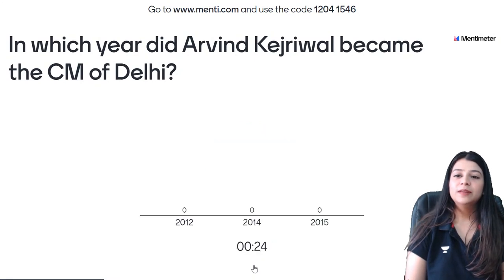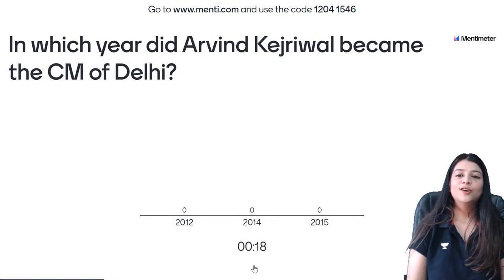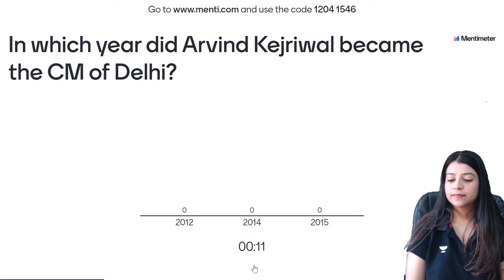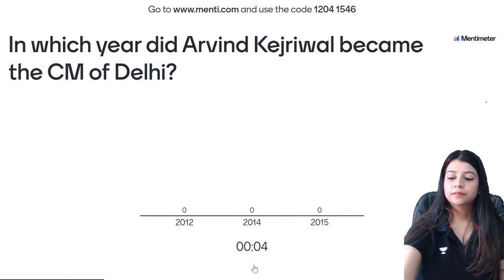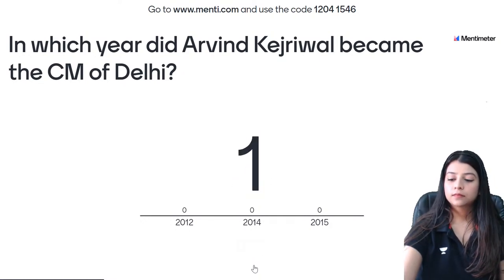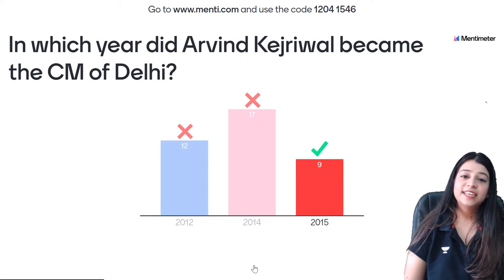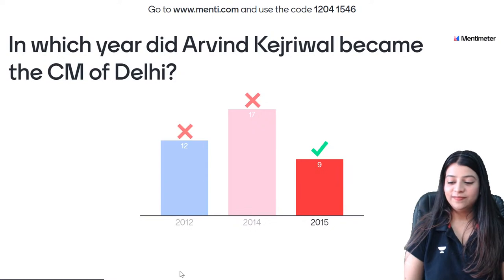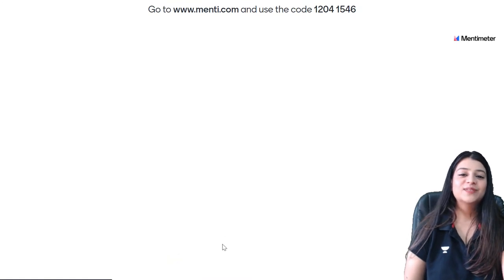10th question — in which year did Arvind Kejriwal become the Chief Minister of Delhi? In 2012, 2014, or 2015? 2015 is the correct answer, and only 9 of you gave the correct answer. Koi baat nahi — next question pe chalte hain.